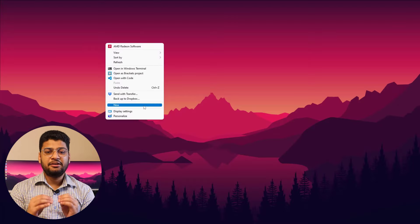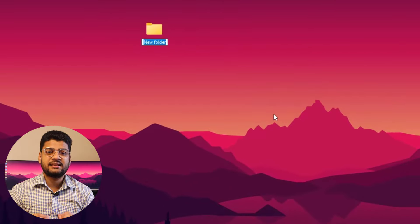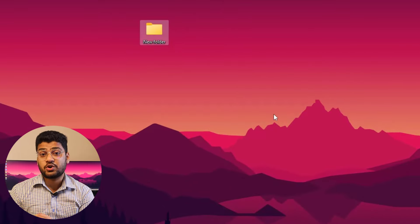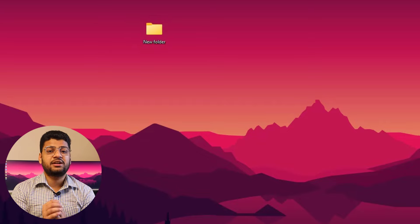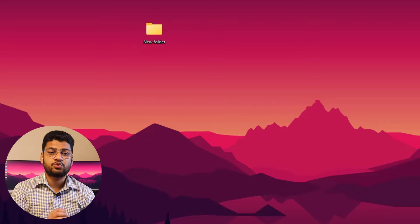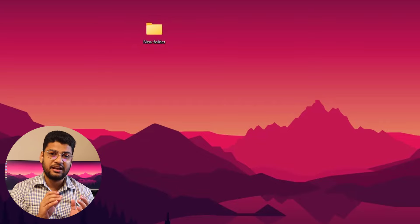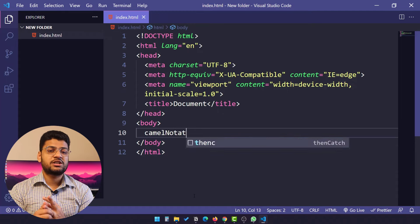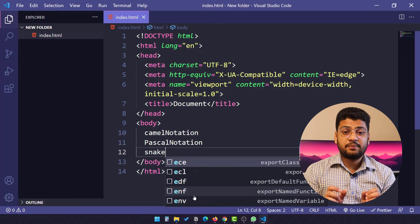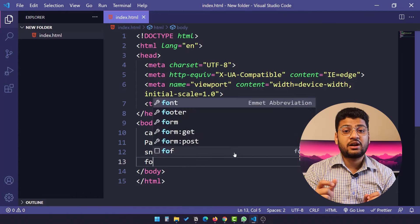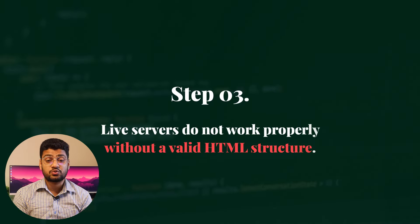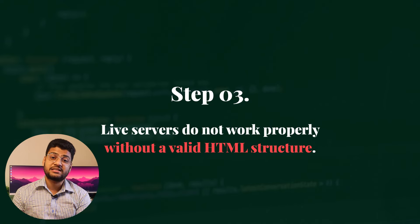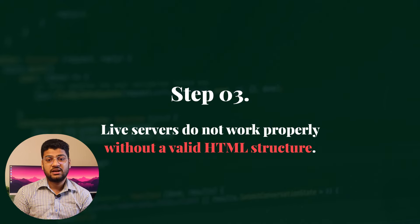Step two: your folder name should not have any spaces. If your folder name contains a space, your Live Server might not work perfectly. If you want to work with Live Server, use camel case notation or snake notation for folder names. You can also place a hyphen or underscore between two words so that it works perfectly with Live Server.